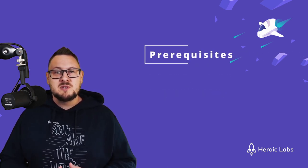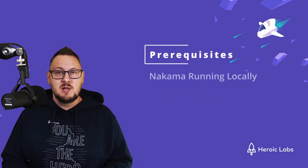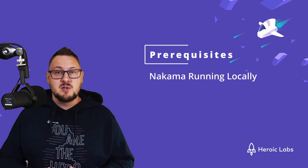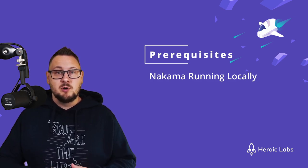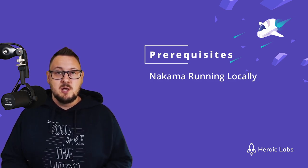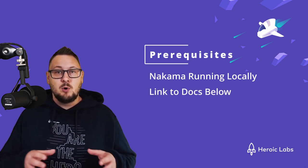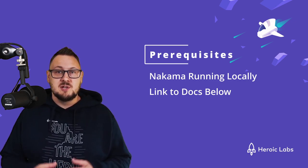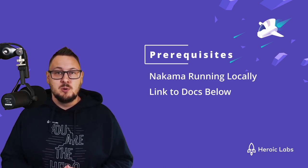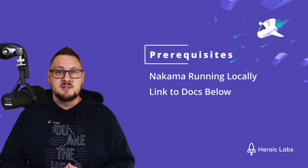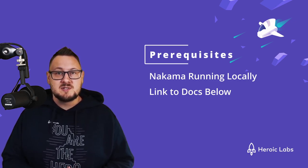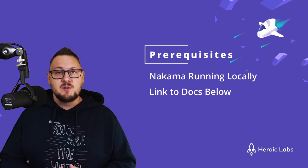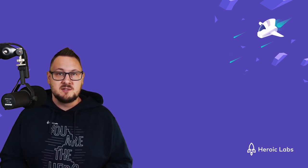For the purposes of this tutorial, I'll assume you already have a Nakama Server project up and running on your machine, but just in case you don't, I'll leave all the links to the installation documentation in the description below, as well as a link to the Nakama project template repository which will give you everything you need to get started.